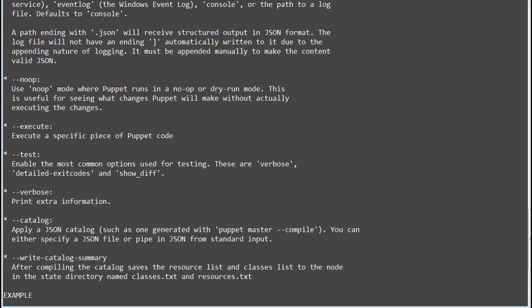Few examples are: debug, enable full debugging. Noop, use noop mode where puppet runs in a noop or dry run mode. This is useful for seeing what changes puppet will make without actually executing the changes.